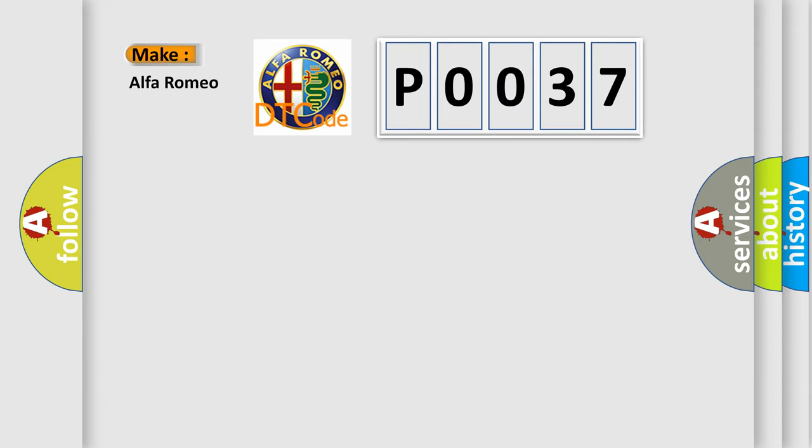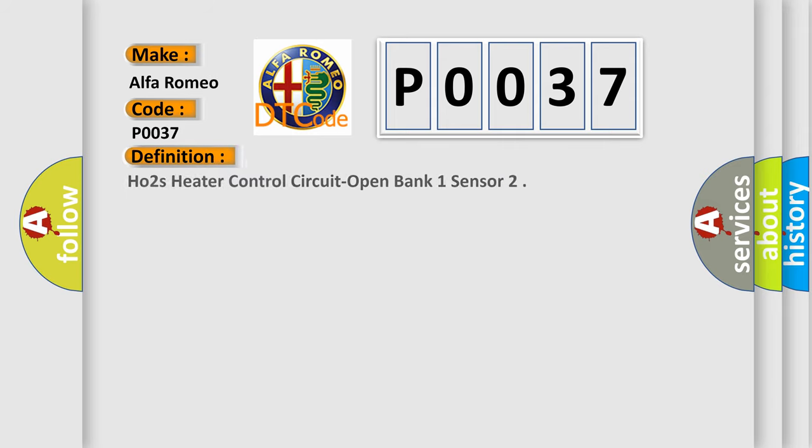So, what does the diagnostic trouble code P0037 interpret specifically for Alfa Romeo car manufacturers?